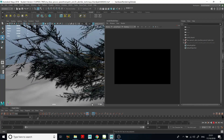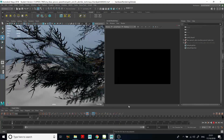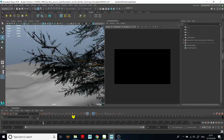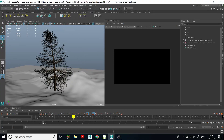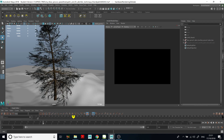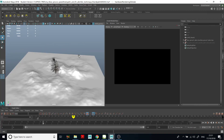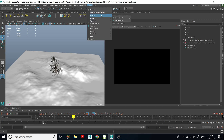The frame rate is still low — only 11 frames per second — but at least we can see something. So now if we want to scatter a lot of these trees in our scene, we need to use Arnold Standins, because the scene will be very heavy.